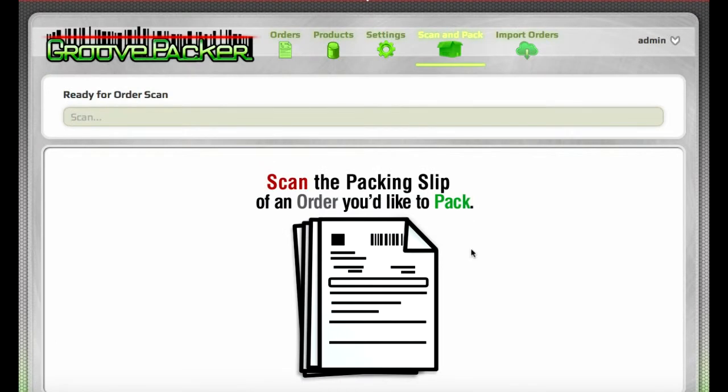The orders can be scanned in any order. Generally, the labels and pick lists and packing slips are all printed out in a batch, and each packer will have a stack of packing slips that they'll use to prompt the orders that they've picked.